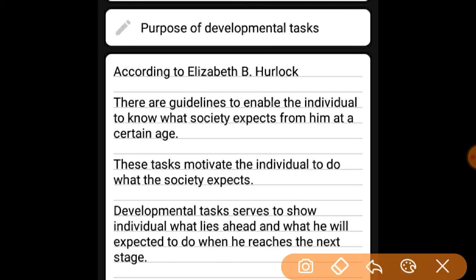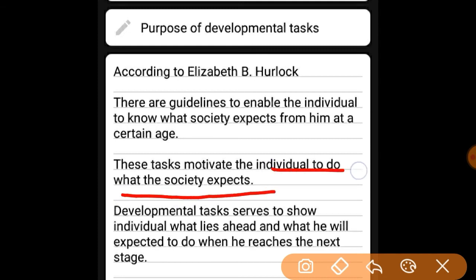The second purpose: these tasks motivate the individual to do what society expects. If society expects something of you, these tasks motivate you to meet those expectations.